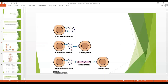Paracrines are secreted by cells into the ECF and they affect the neighboring cell — the nearby cell. Autocrines are released by cells into the ECF and they affect the same cells that produce them. Regarding endocrines, they are released from the gland, go to the circulation, and affect the distant cell located at a distant location.